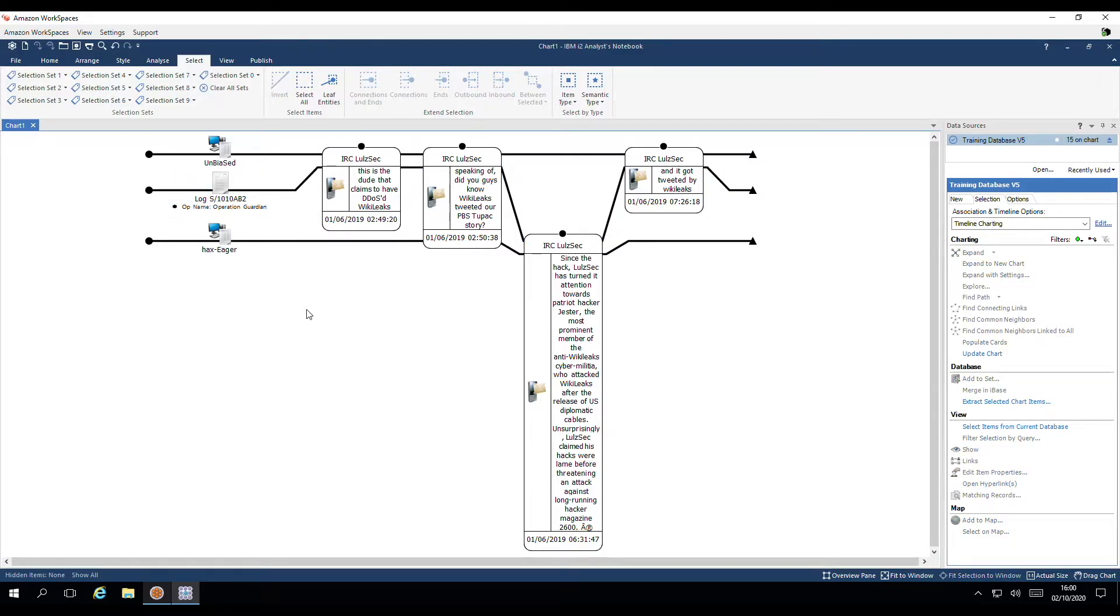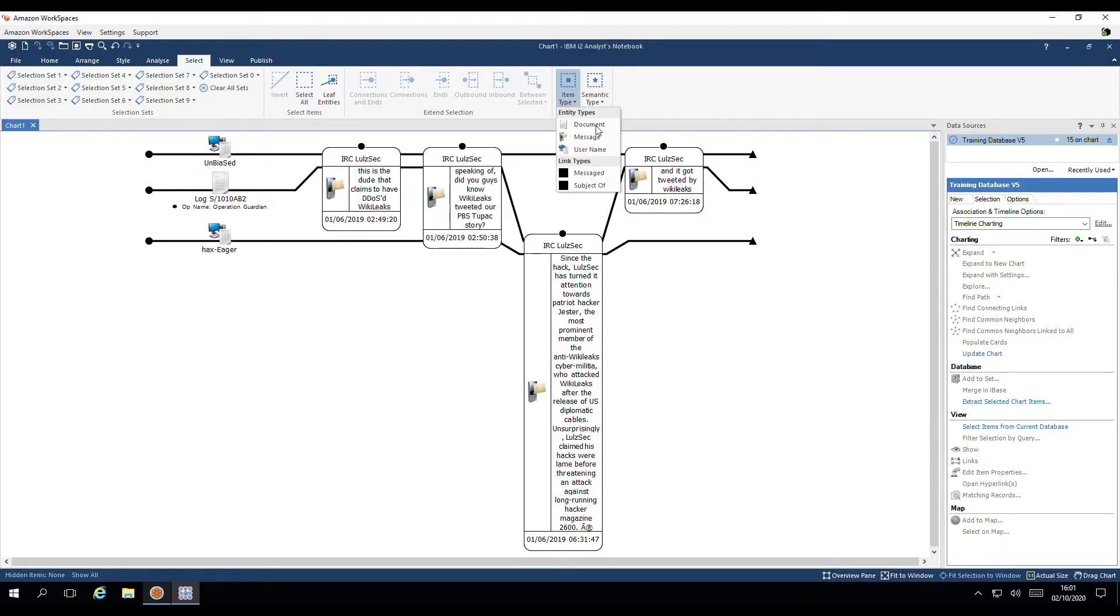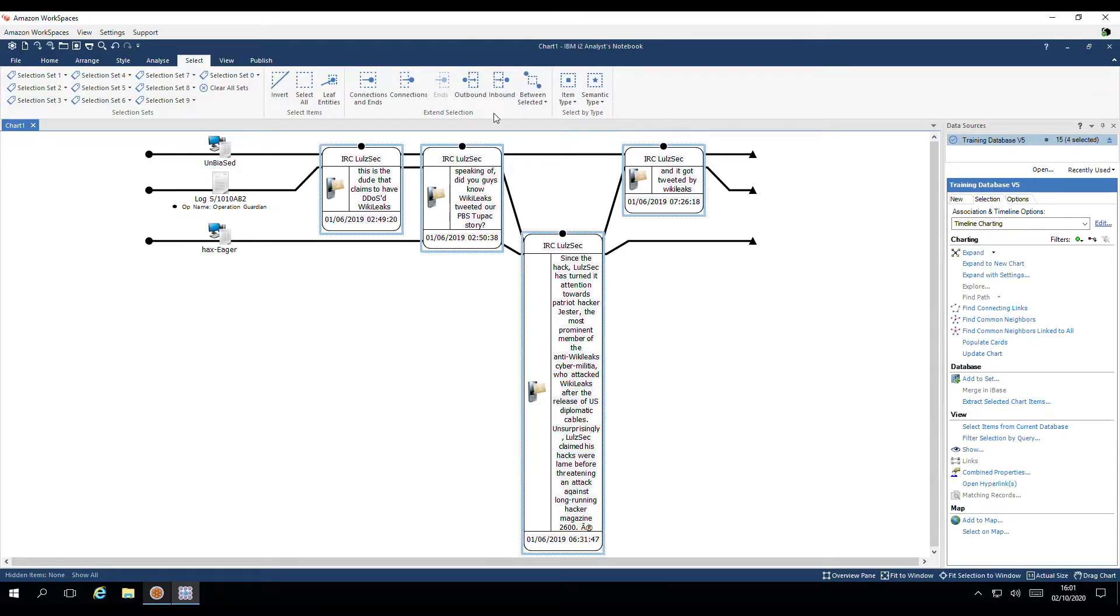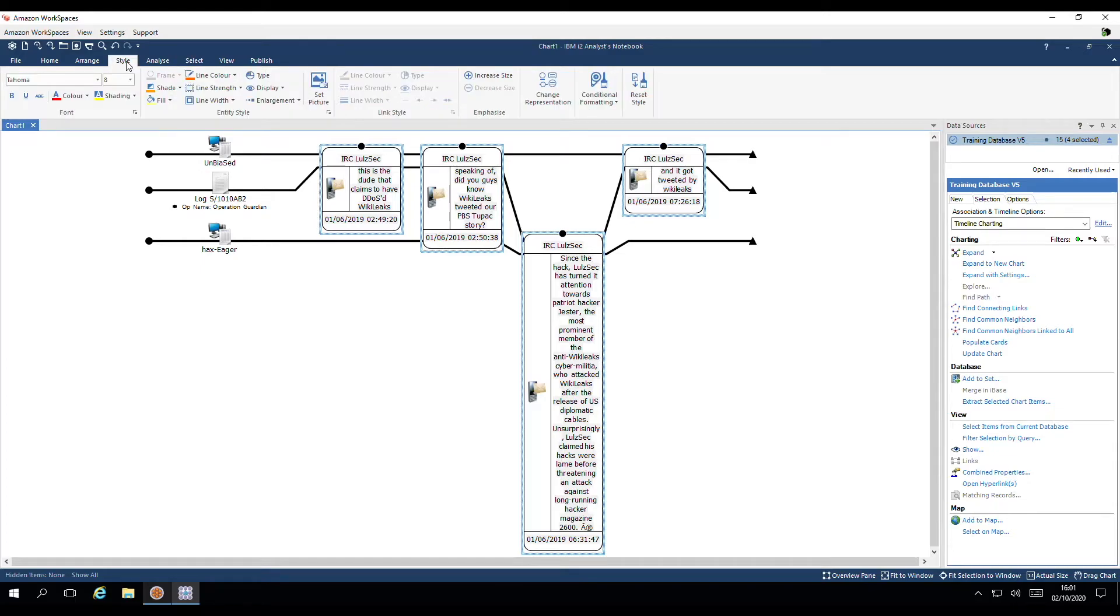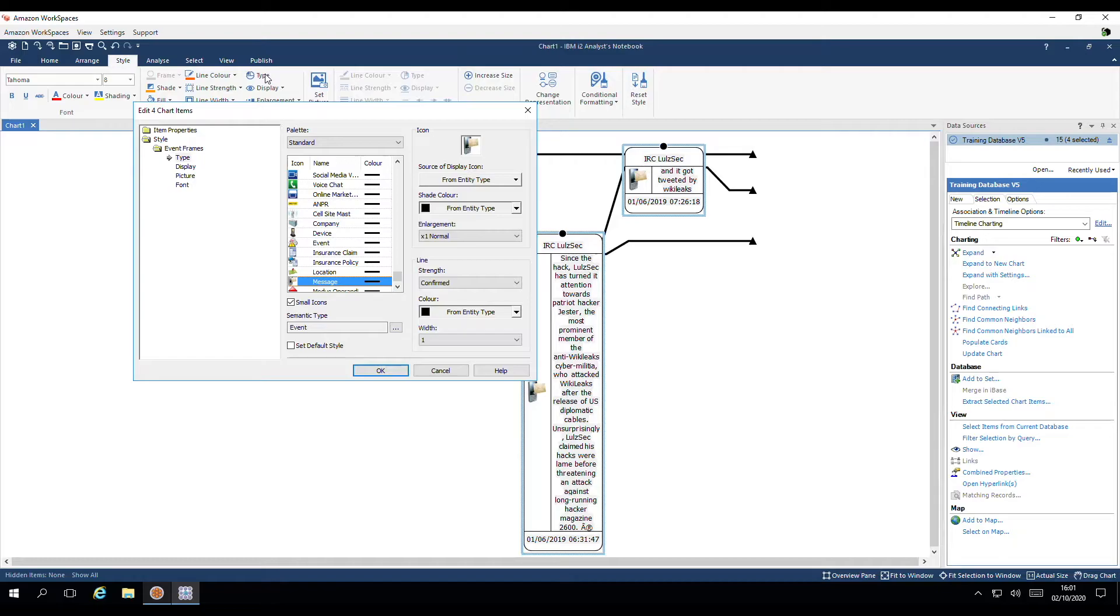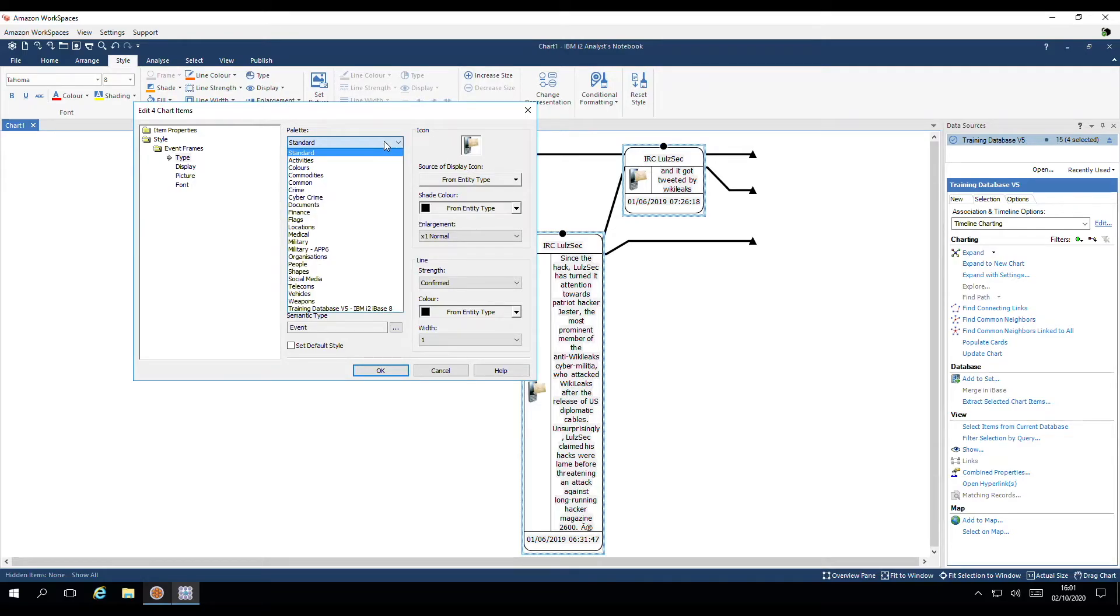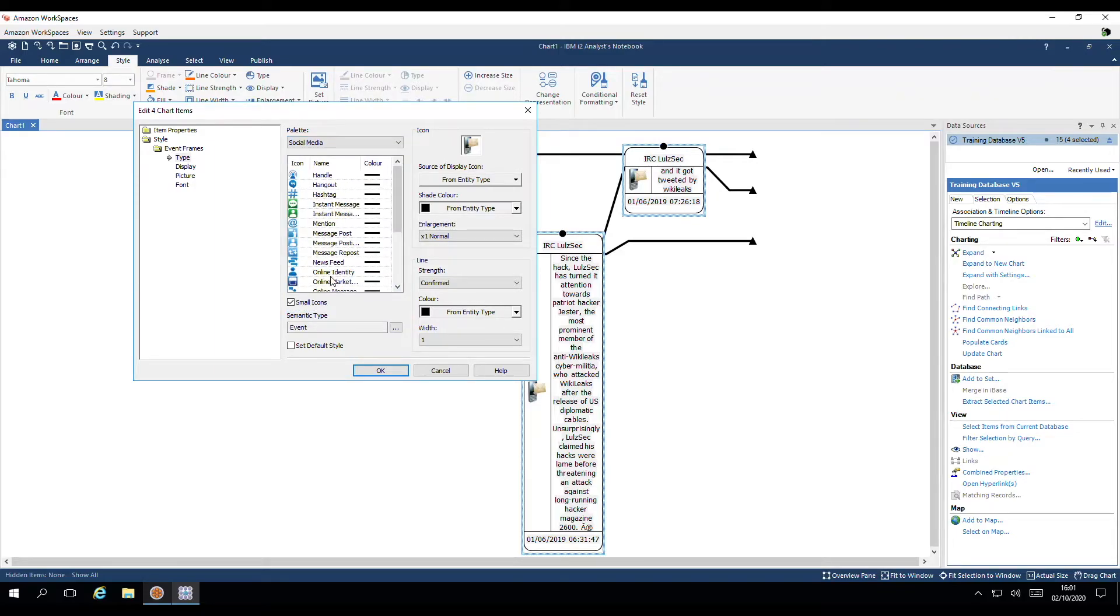I'm going to move it between those two user theme lines. As we have some social media types available in the template, we can change the entity types so they look more reflective to the data types. Back up to item type. I'm going to choose message. Then under style, I have the option to adjust the type of entities. Under drop down palette, I'm going to choose social media. And select message post.